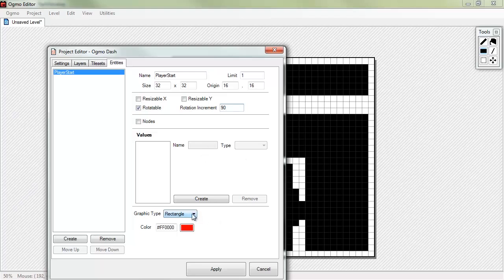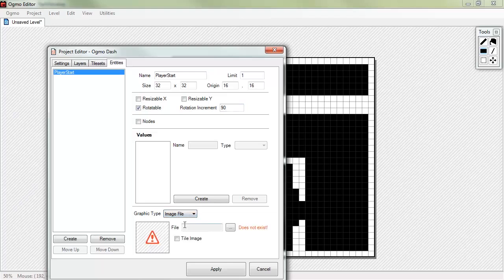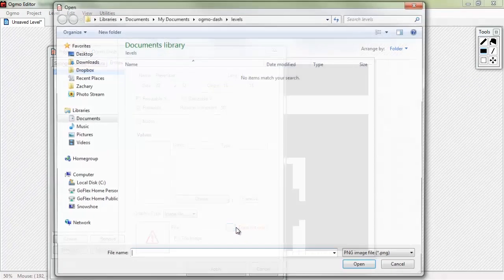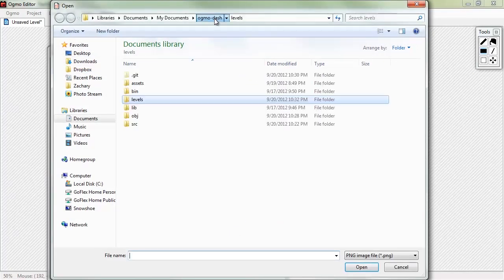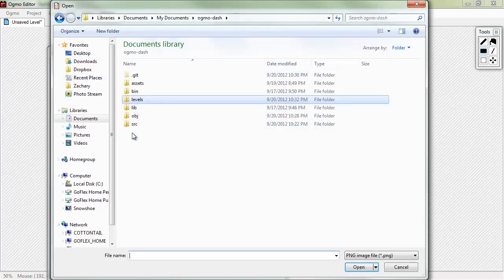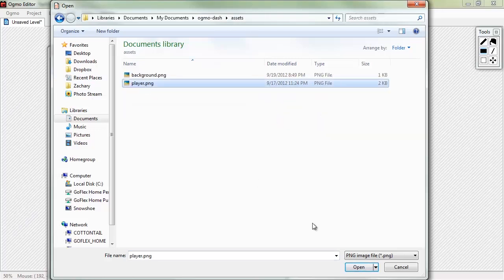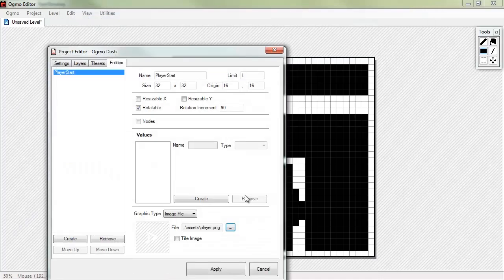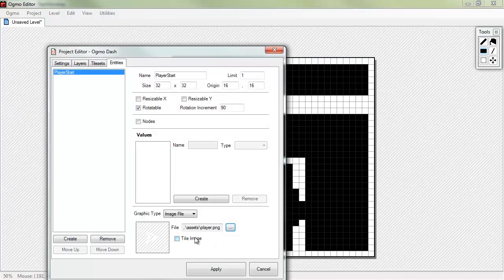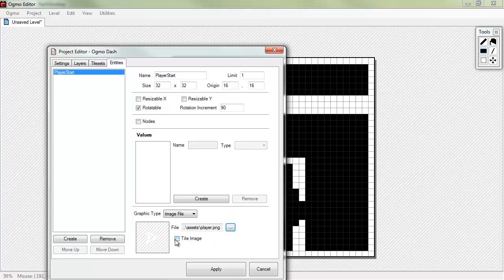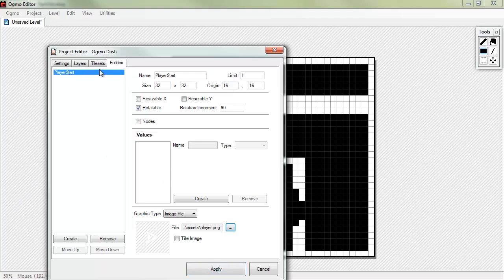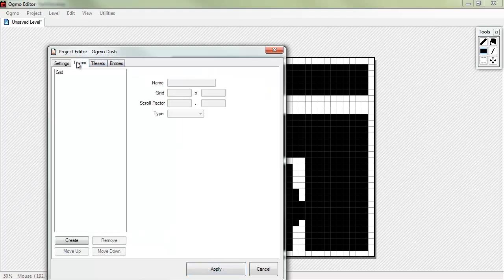Now, by default, Ogmo will just draw you a nice little rectangle there. But we actually have that image file. So, we'll go ahead and find it. It's in our assets folder, player. We don't want to tile it. It's just a picture of a dude. We'll hit apply there. Nope, we don't want to apply yet.